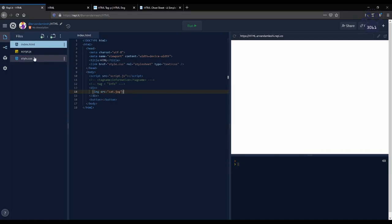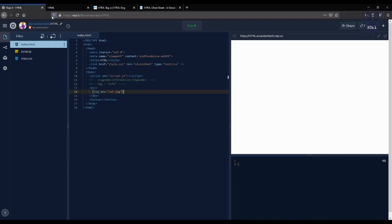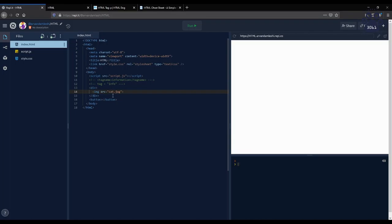Two specific attributes that are absolutely essential to know are the attributes ID and class. First, the ID attribute assigns a specific ID for any HTML element that can be referred in both JS and CSS. For example, we can give the ID cat to the image element we just made. And this gives us many options later, such as the ability to style how the image is presented through CSS or even modified through JS. Just like that.